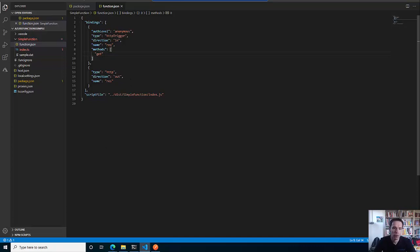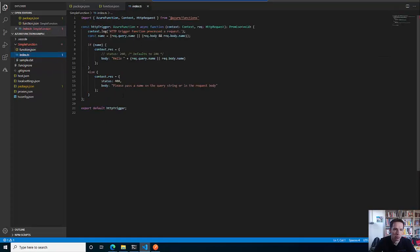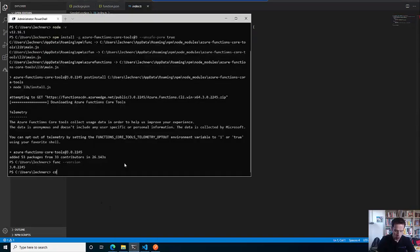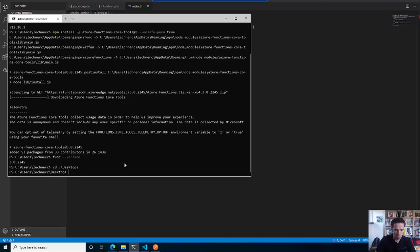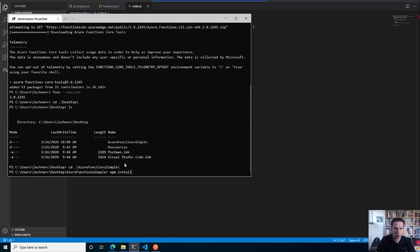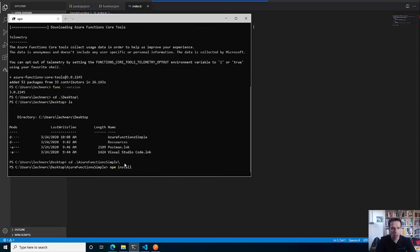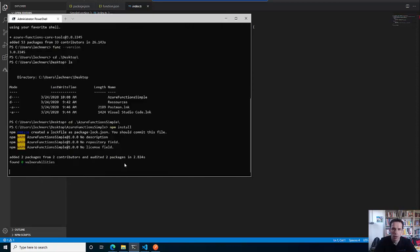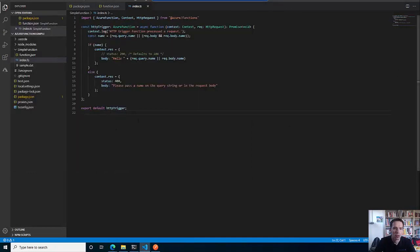We have now one error because we have not installed all dependencies. What I will do now is switch to the desktop, go to the Azure Functions simple directory, and do an npm install right in this directory. This will install all the other dependencies - and now everything is gone. Great.